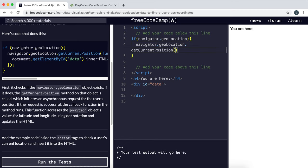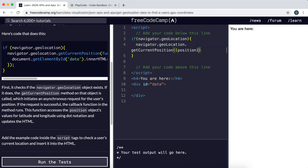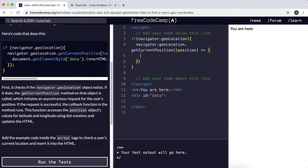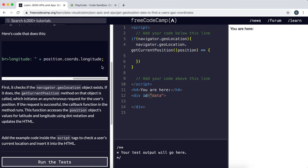Like this, and we're going to take in the position with a function. All they want us to do is set the data elements in HTML to show the latitude and longitude.